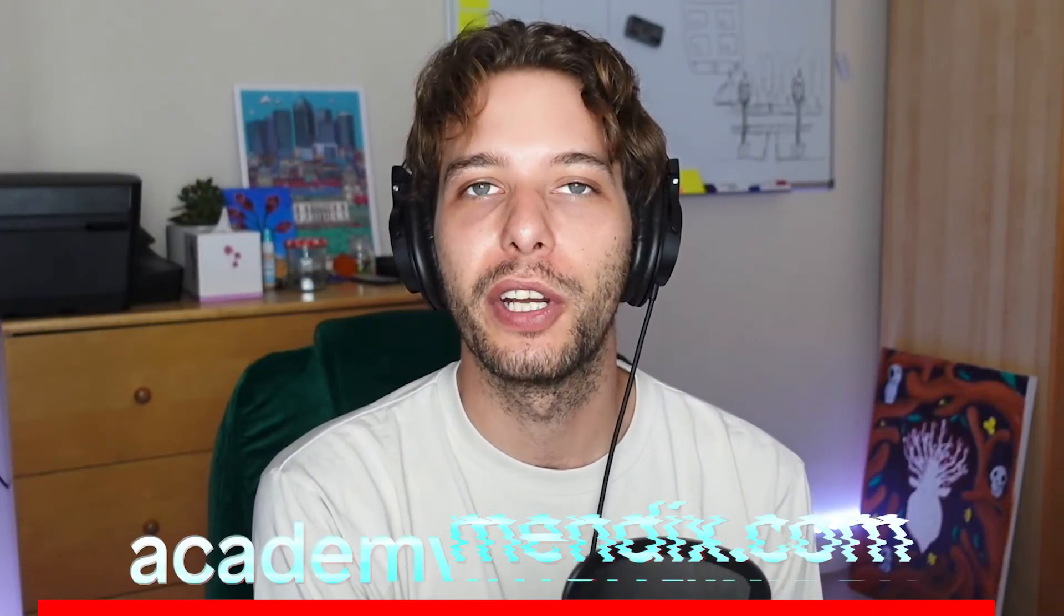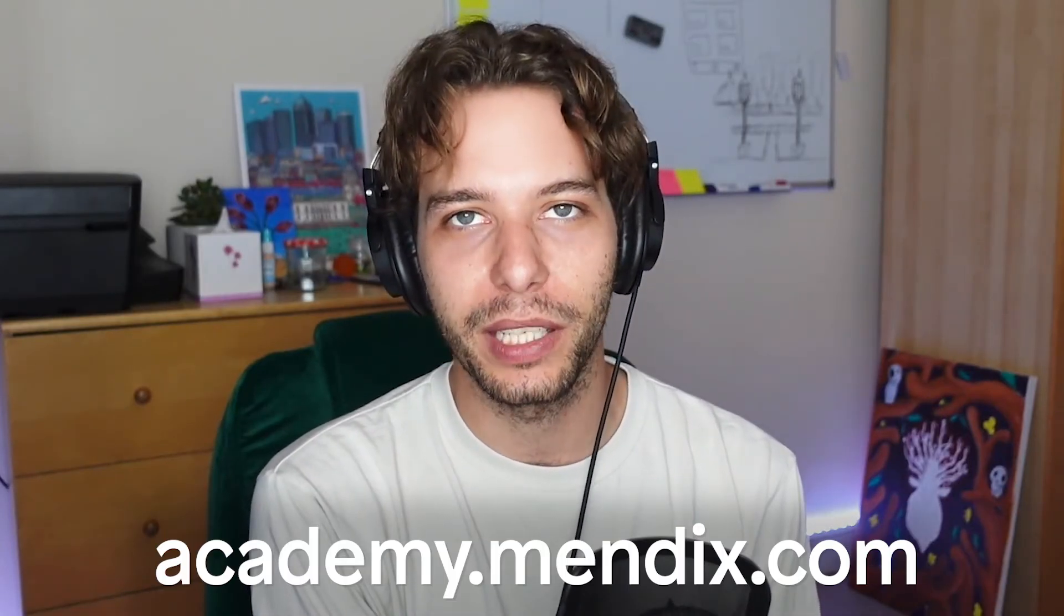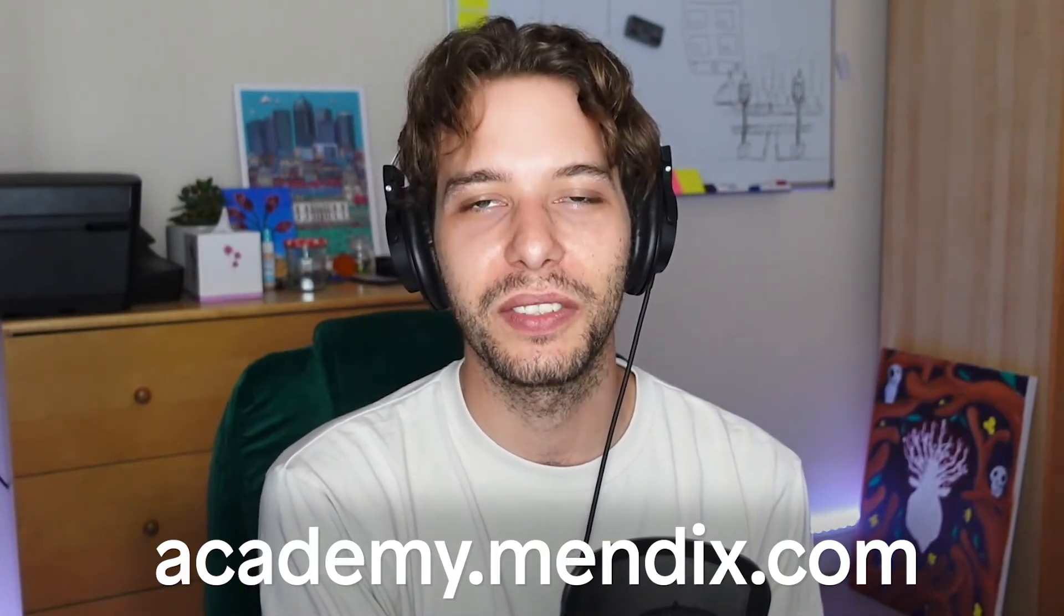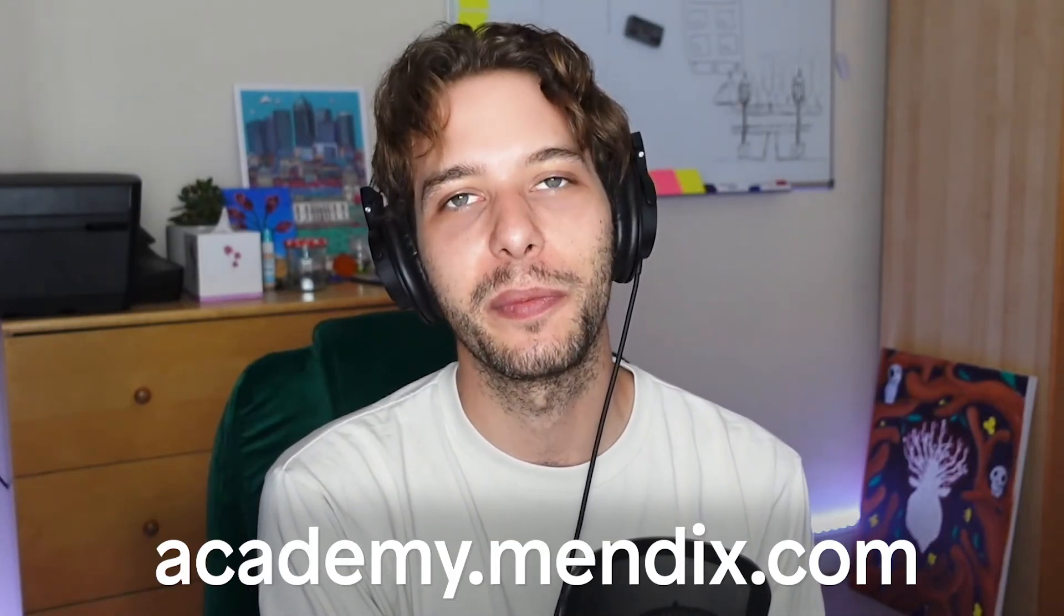With the Mendix platform, manually creating and administering your databases are a thing of the past. But hopefully, this video has given you a better idea of what's happening under the hood in your Mendix applications database. To find out more, go to academy.mendix.com. That's all for now. And remember, go make it.